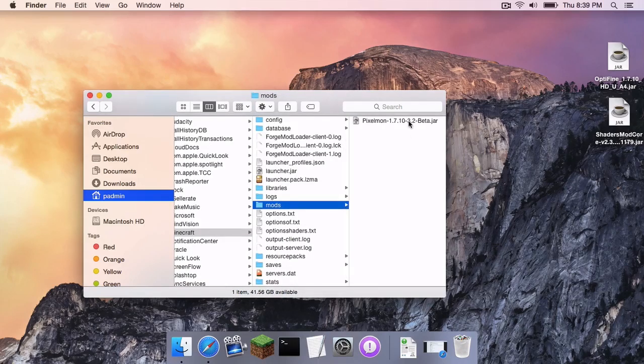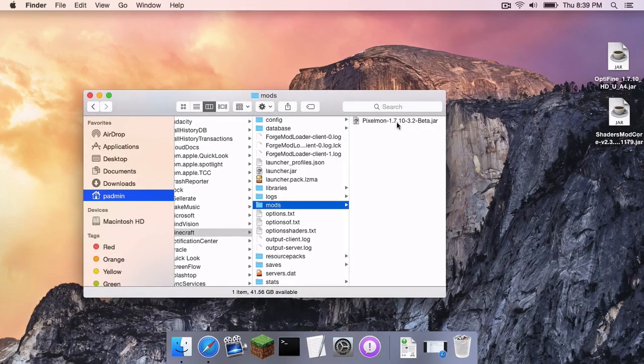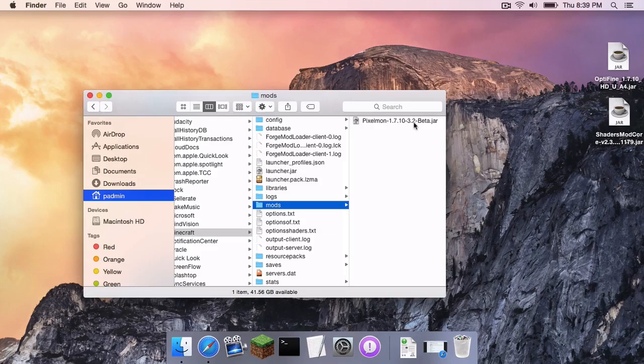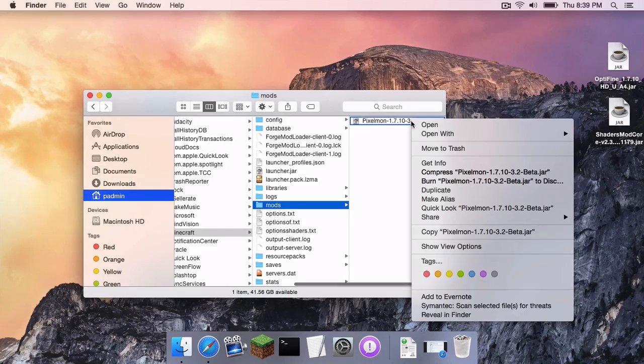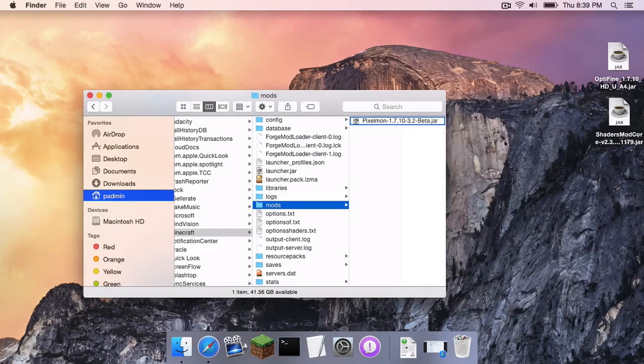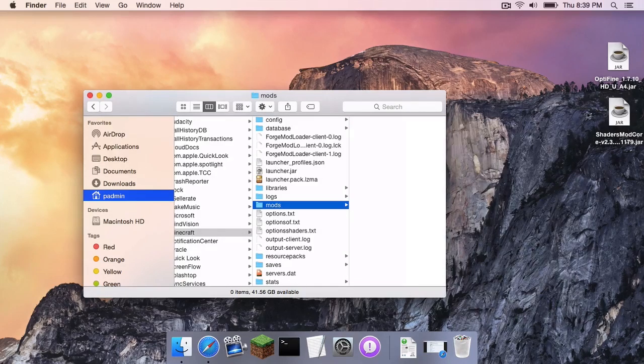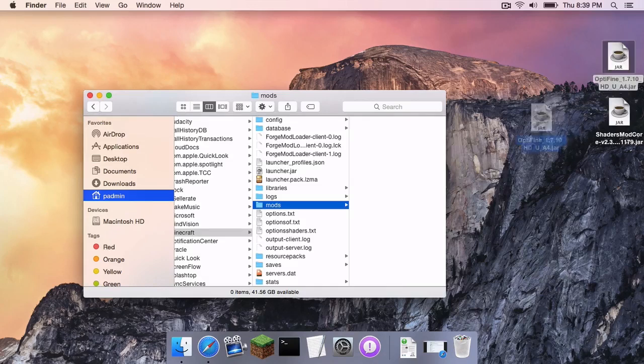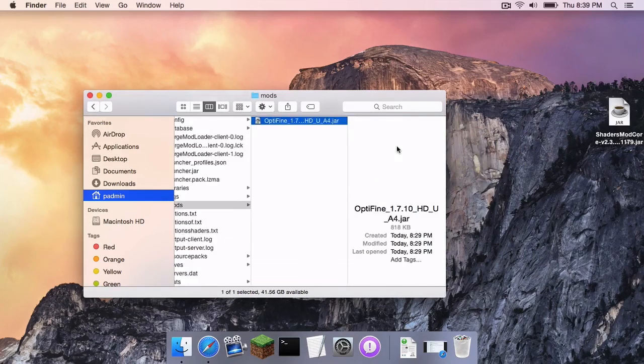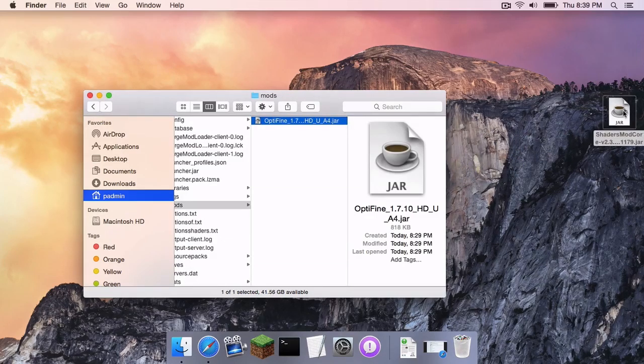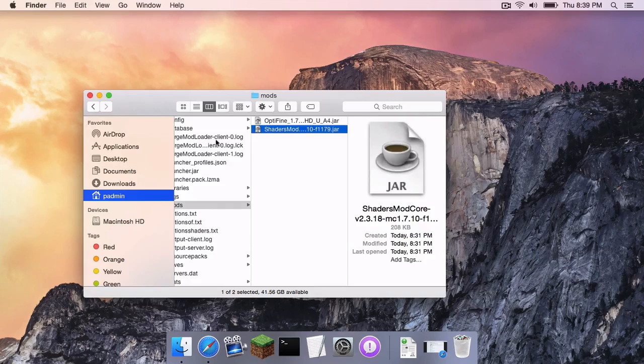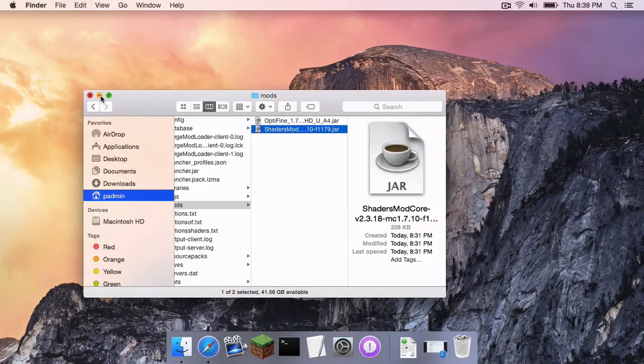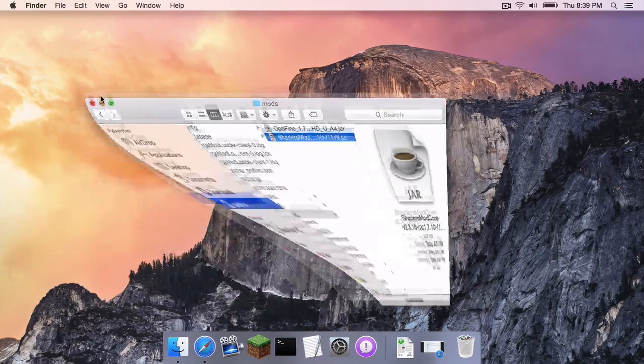Now, as you can see, I already do have a Mod in here, but it is 1.7.10 compatible, so it will work. However, I am going to get rid of it because I do not need Pixelmon. So, I am going to drag in my Optifine 1.7.10 jar and I am going to drag in my Shaders jar. And I am going to leave this window open. Trust me, we are going to get back to this in a moment.